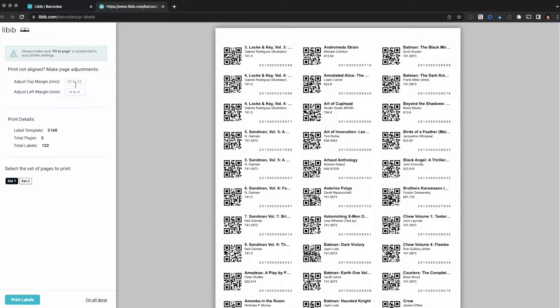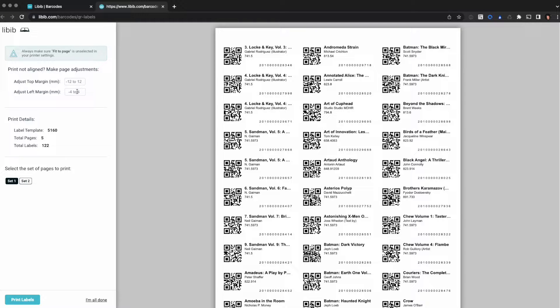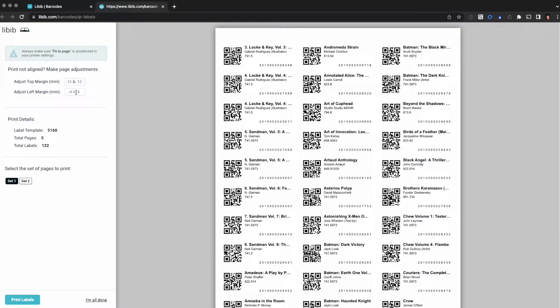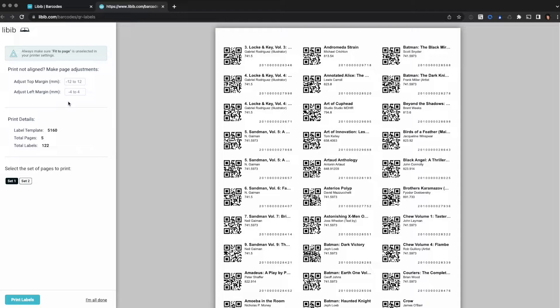Next, if you have minor alignment issues, you can adjust this up or down, left or right in millimeters. Just enter the number of millimeters you want to move it. Negative will move it left, positive will move it right. This one's top and bottom and this one's left and right. So you have a little bit of play there if you need to move your document around a little bit.